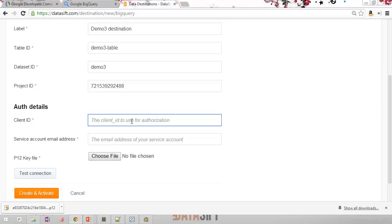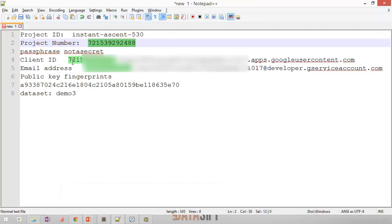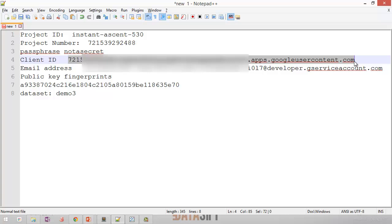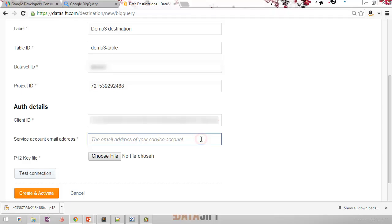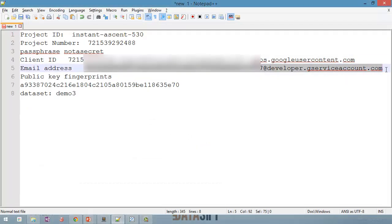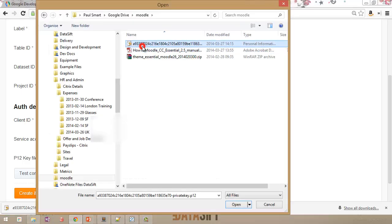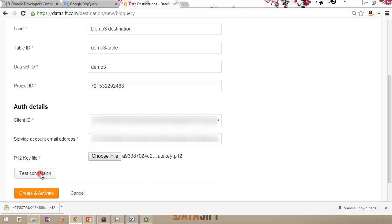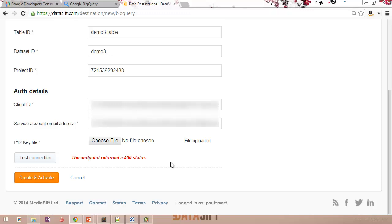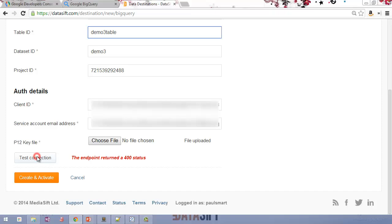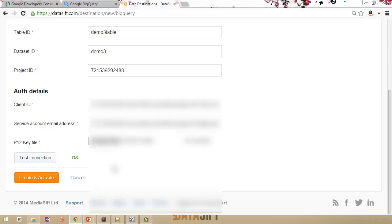The authentication details we need are the client ID and service account email address that we created. I'll copy and paste the client ID, then the service account email address. Then I'll upload the P12 private key file that was downloaded earlier. I'll click Test Connection. I get an error — in the Table ID I used a dash, and you can't use dashes in a Table ID. Let me try that connection again without the dash. We've got an OK status on the Test Connection. So I'll click Create and Activate, and there's our new Demo3 destination.